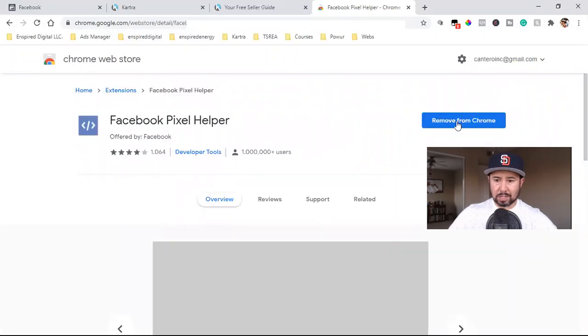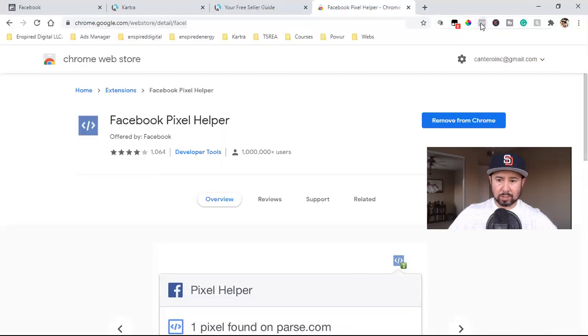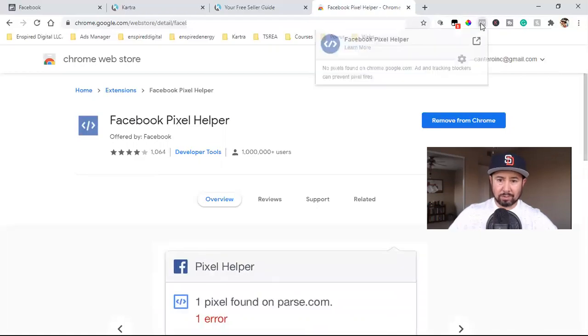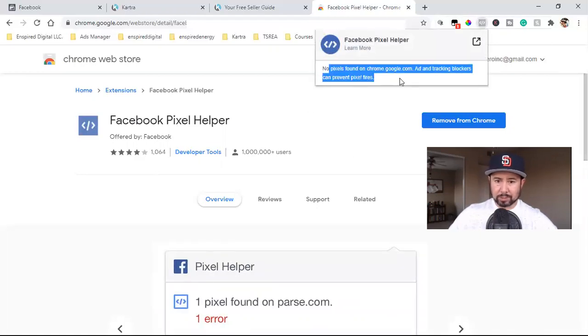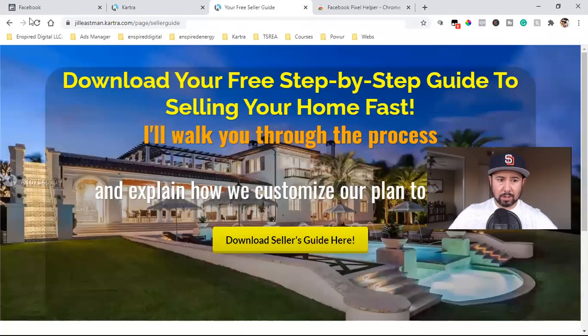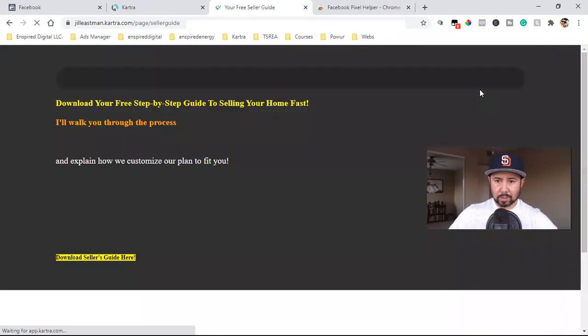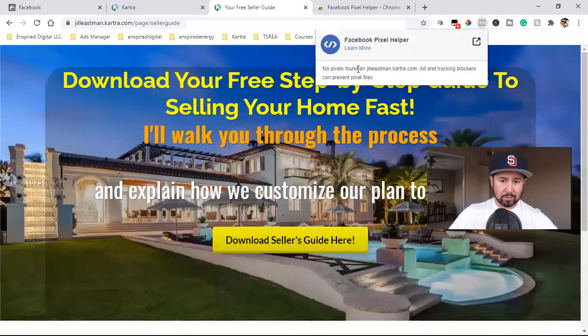But I use it just so I can test my pages so I can know that I installed my pixel the right way. So install this right here. I already have it parked up here. Once you install it, it will be parked up here at the top. Whenever you're on a page, it will say no pixels found on the page. Right now, there's no pixel on this page just yet.